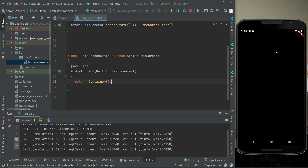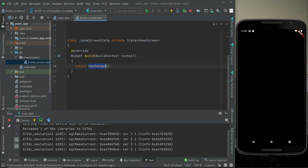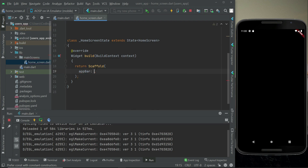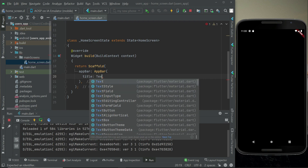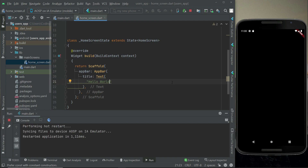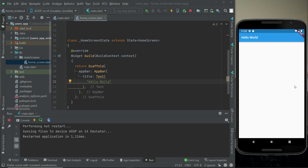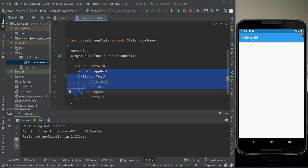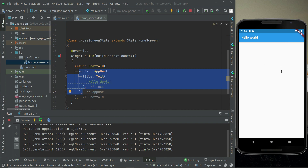This is our home screen — currently an empty black screen because we haven't implemented any design yet. Let's quickly add some widgets. I'll add a Scaffold widget and then add an AppBar with a title, just for testing purposes. I'll set the title text to 'Hello World'. Now if we run the app, you can see 'Hello World' — this is our home screen which contains an AppBar only.